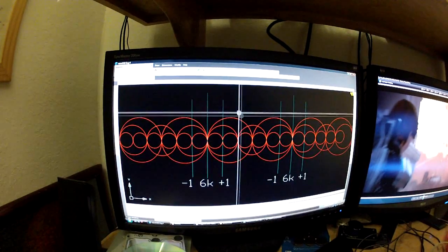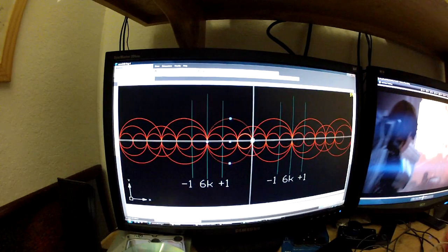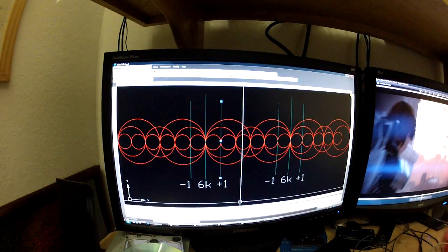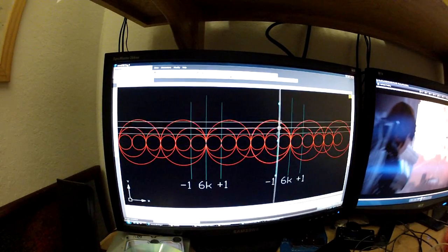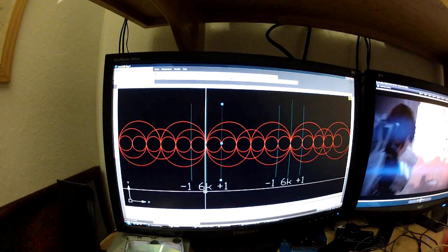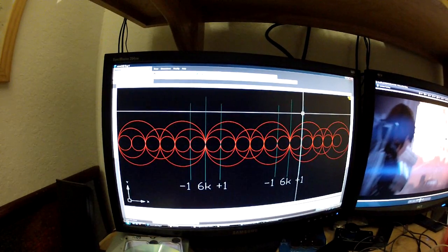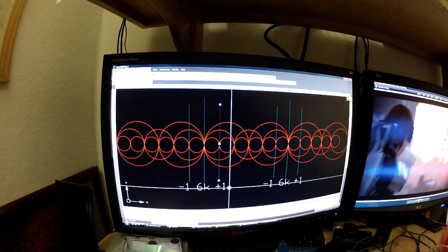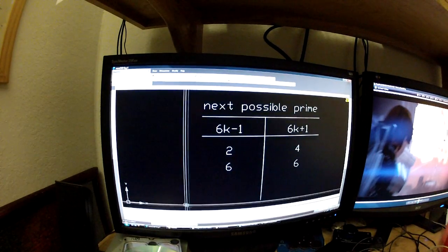Now let's do the same thing with primes of the form 6k plus 1. If you add 2, that number is always going to be a multiple of 3, so you cannot have a twin prime associated with a prime of the form 6k plus 1. But if you add 4, that is a possible prime, so you can have a cousin prime. And if you add 6, that can also be prime, so you can have a sexy prime associated with a prime of the form 6k plus 1.